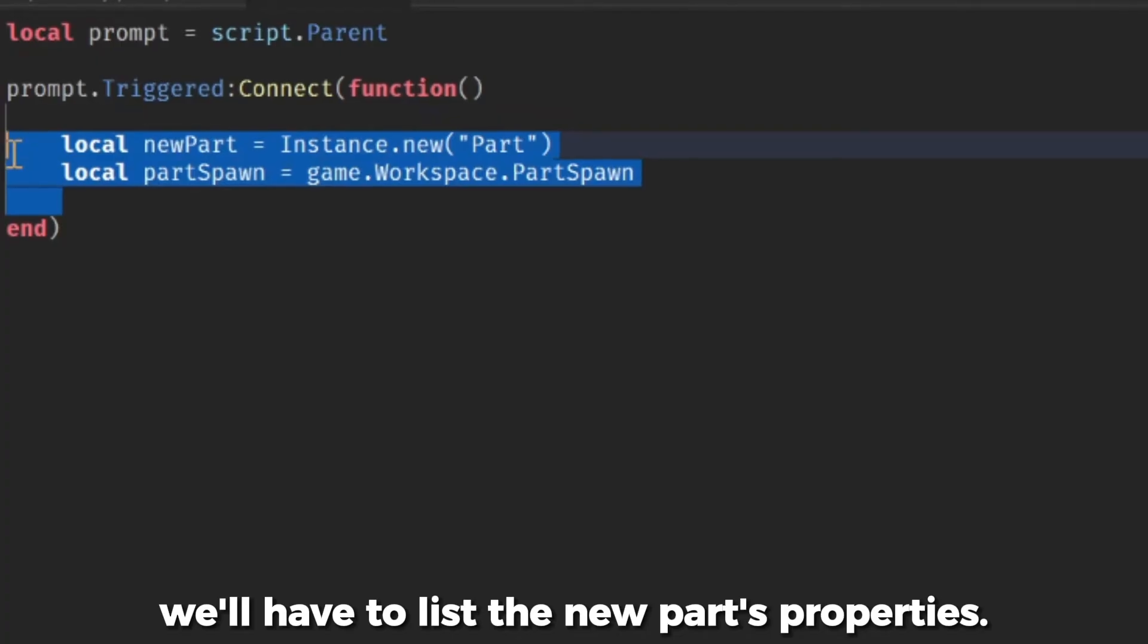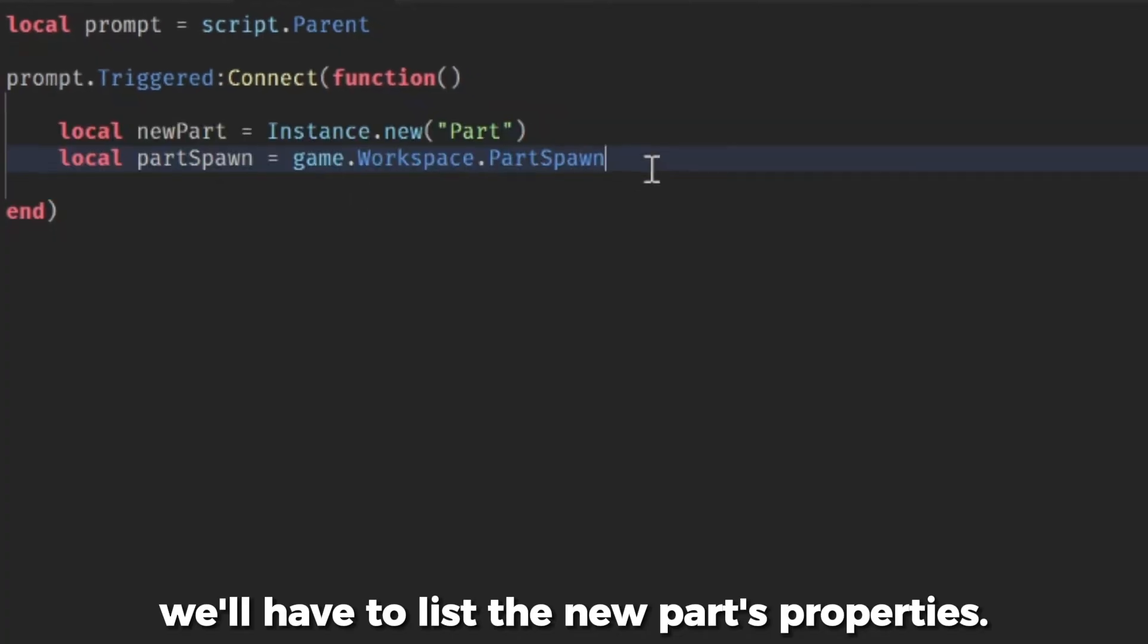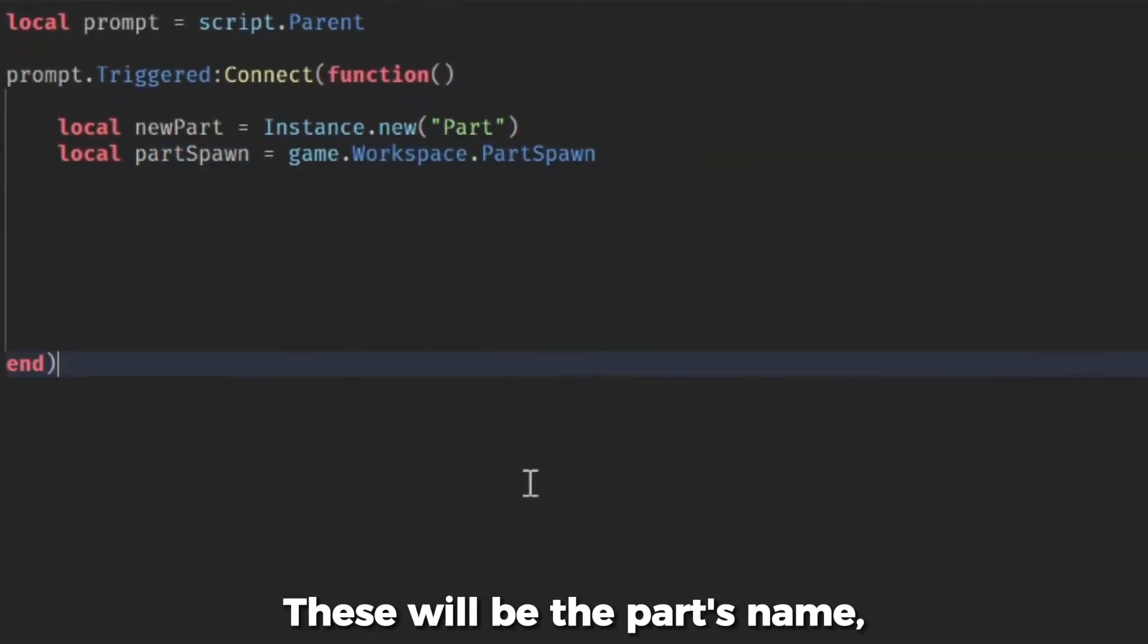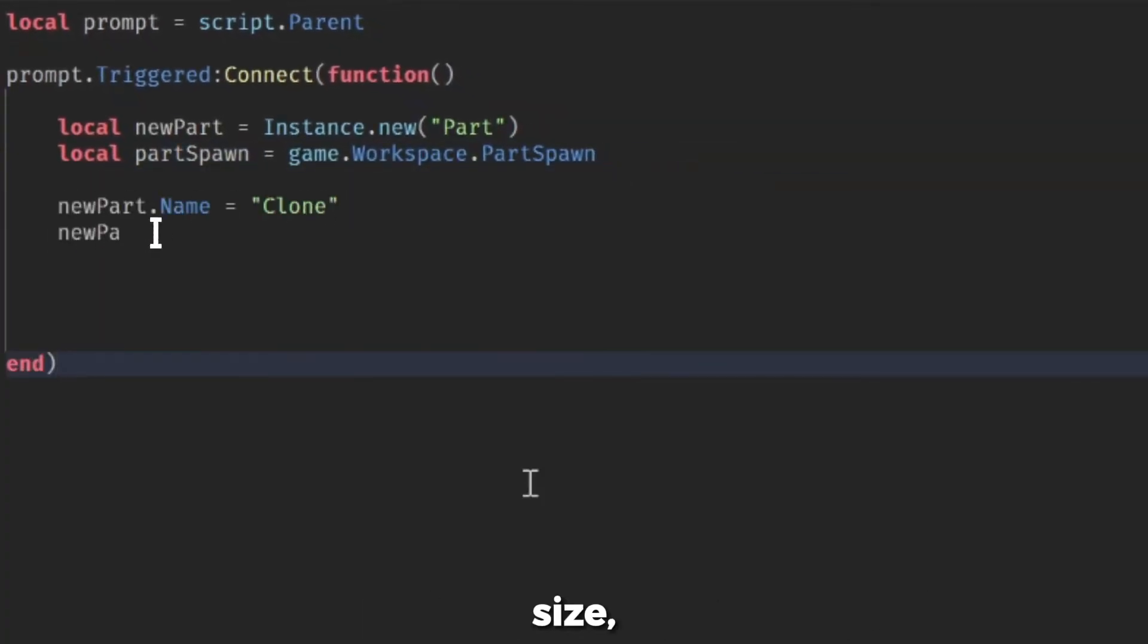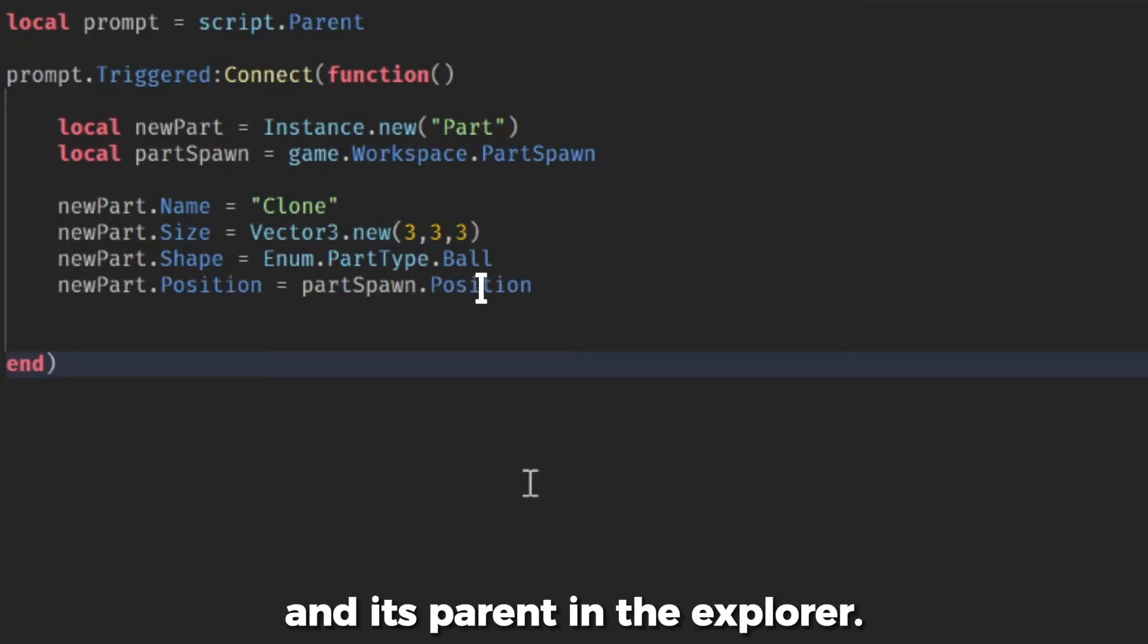Now, we'll have to list the new part's properties. These will be the part's name, size, shape, position, and its parent in the Explorer.